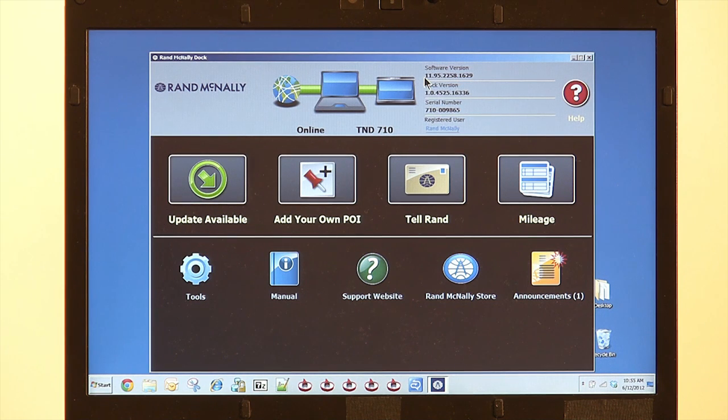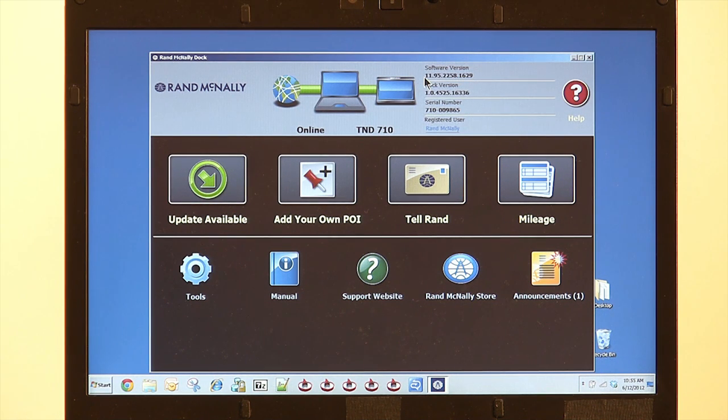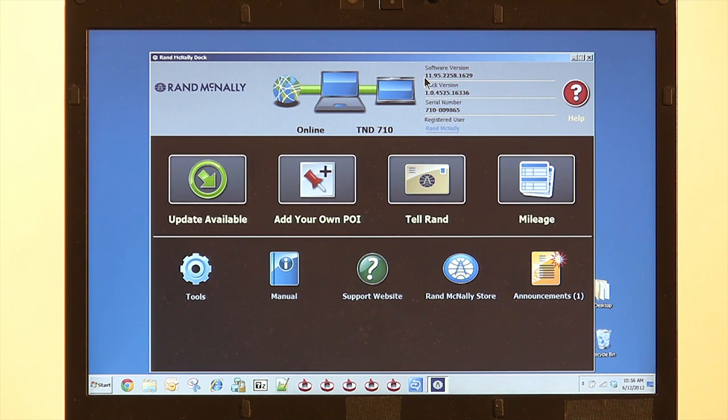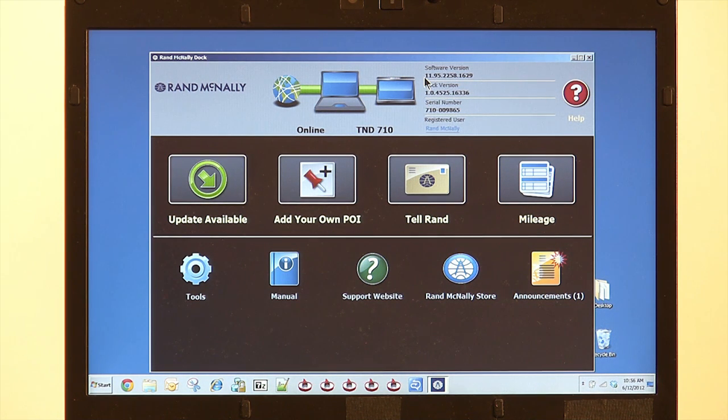A little further to the right, you've got software version, Dock version, and your serial number. Right below that is your registered user information. You can click on that if at any time you need to change your personal information.